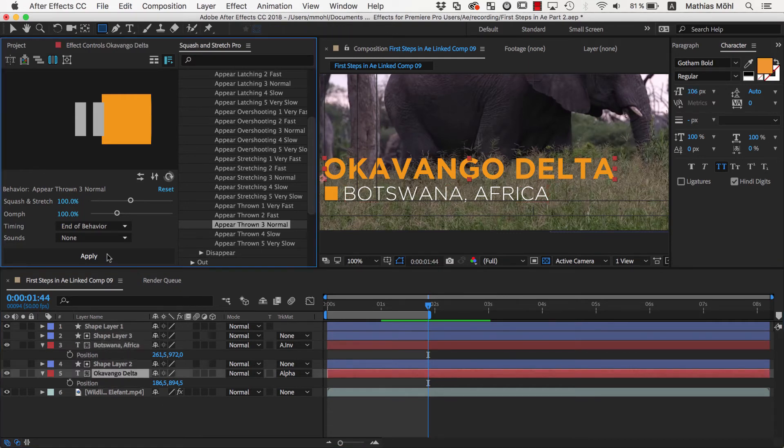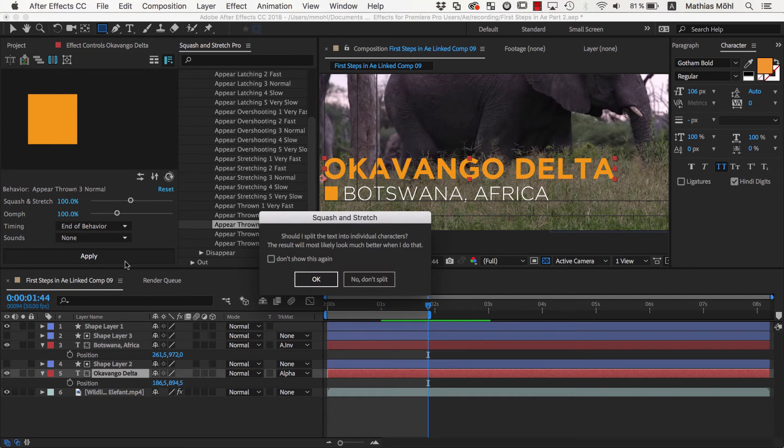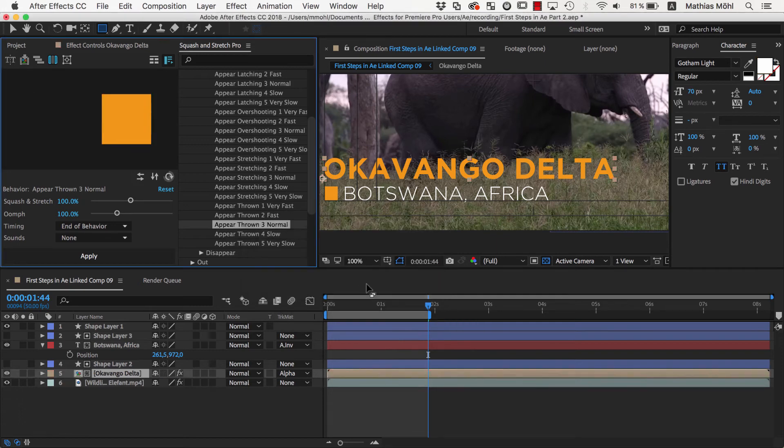We don't want to split the layer into individual characters this time, since it should animate and deform as one single block. In general, I recommend you experiment with both alternatives and see which looks better.